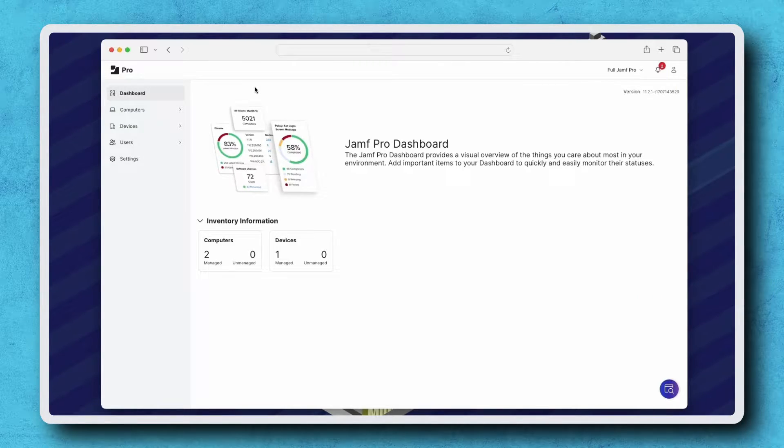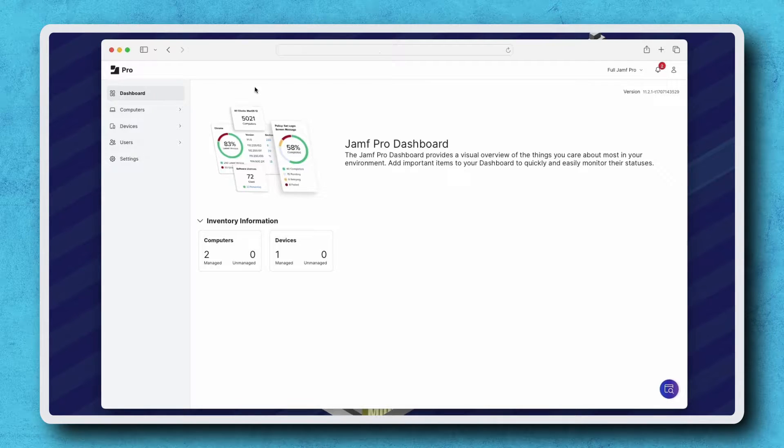For this example, I'm going to create a passcode configuration profile for computers, but the steps to create one for mobile devices is very similar.